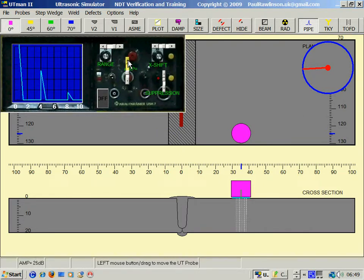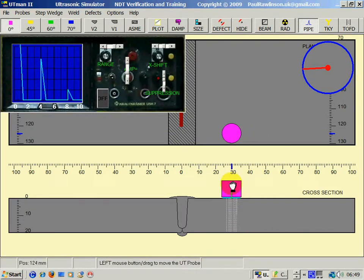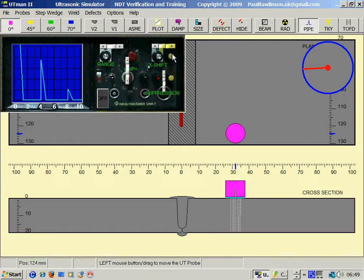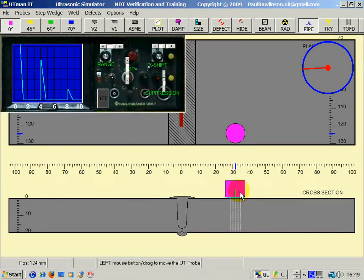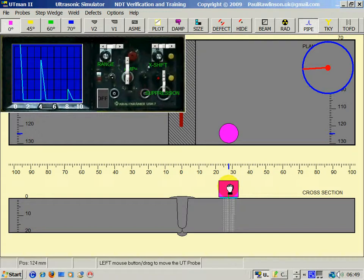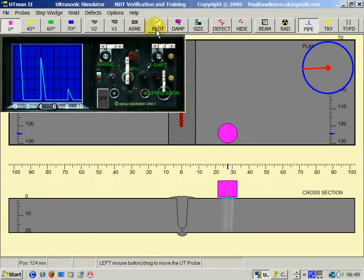The zero probe can also be used for measuring wall thickness and for checking for laminations.